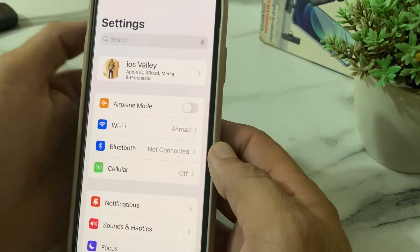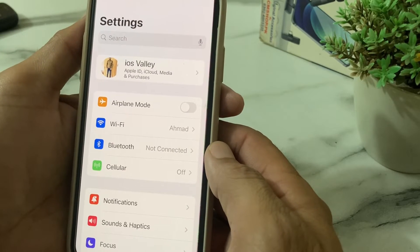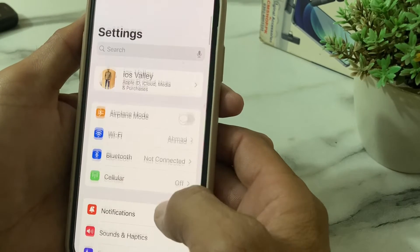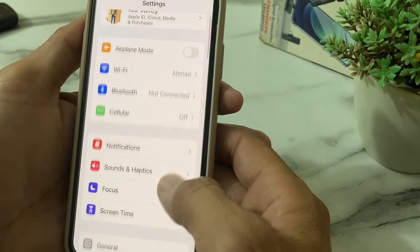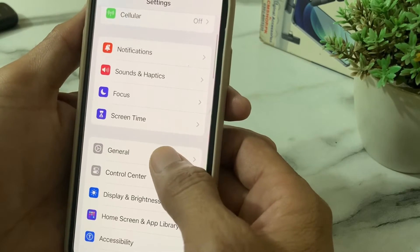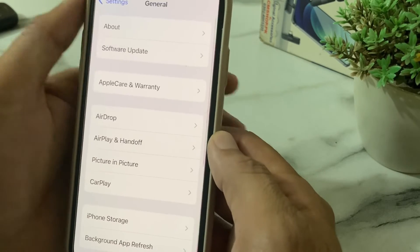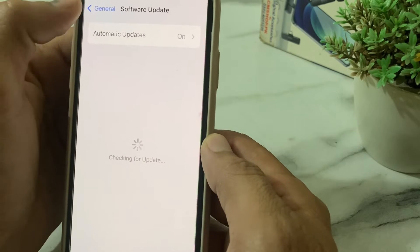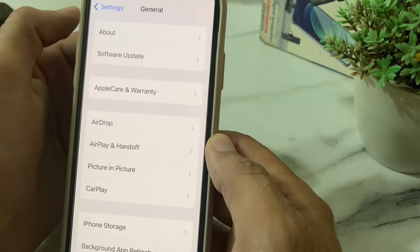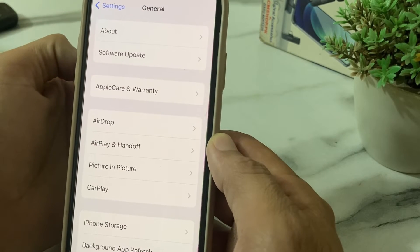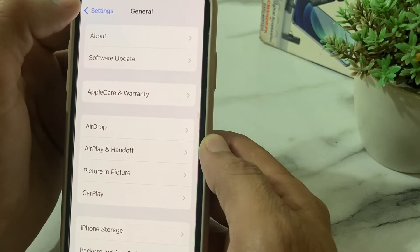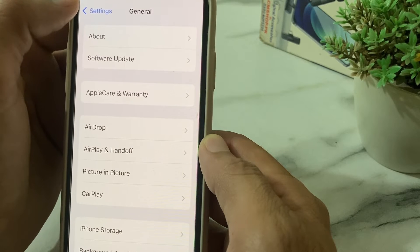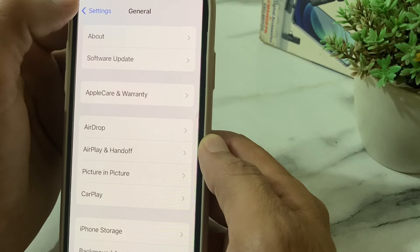Go back and check if the problem is fixed. If you're still having this problem, open Settings again, scroll down, tap on General, then tap on Software Update. Make sure you are using an updated version of iOS. If not, update your iPhone to the latest version of iOS.